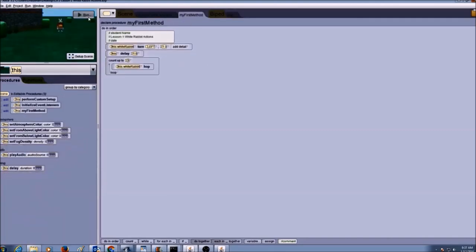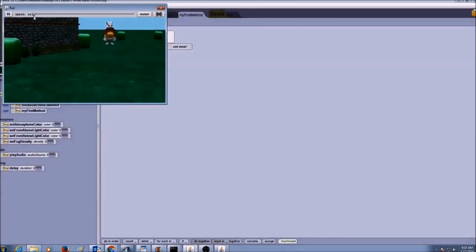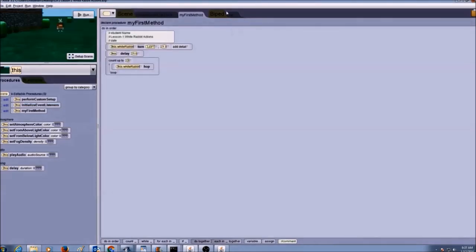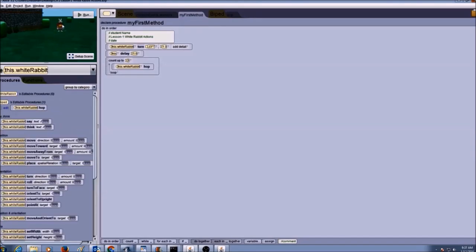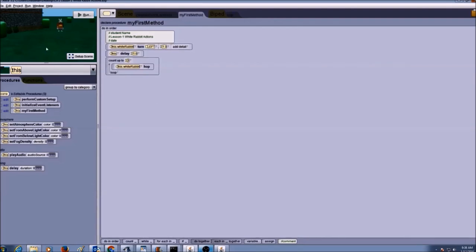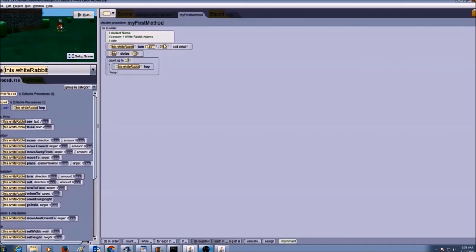Go back to my first method and click run. So this is how I successfully created a hop procedure for the biped class. After creating it, I have to use it — I go to my first method, go to white rabbit, and drag and drop hop into the code editor area, then click run. Because I created a hop procedure for a biped class, any object with two legs can hop.